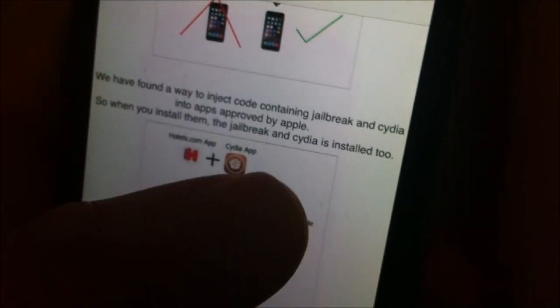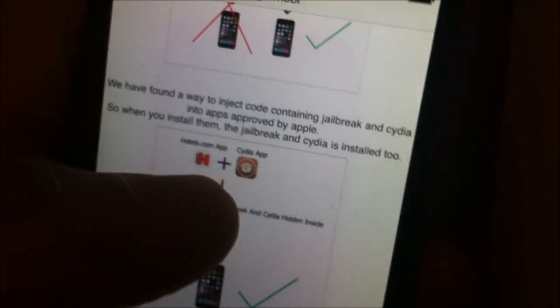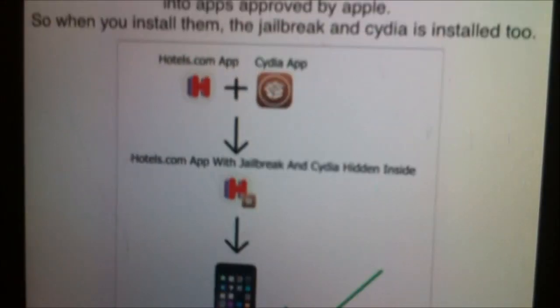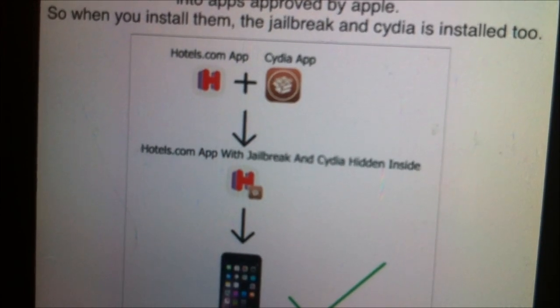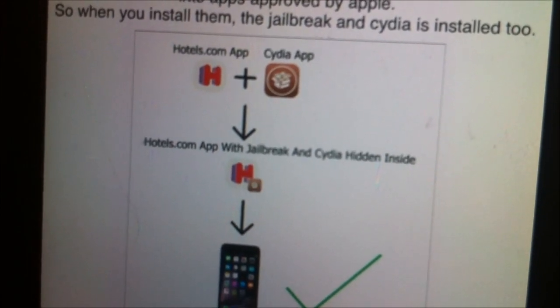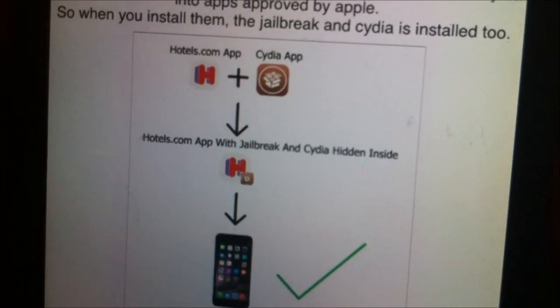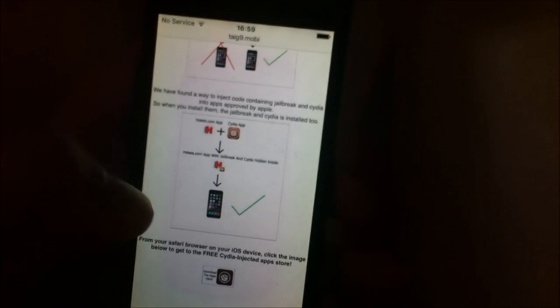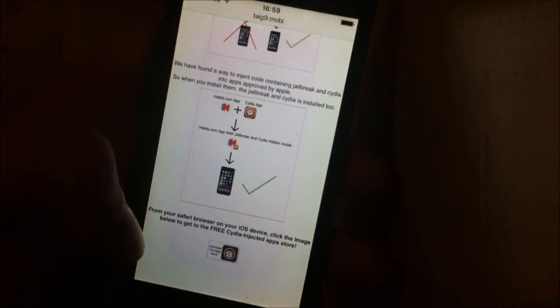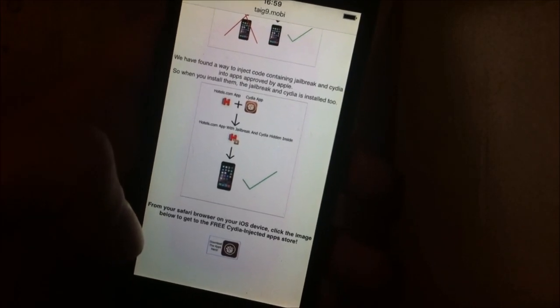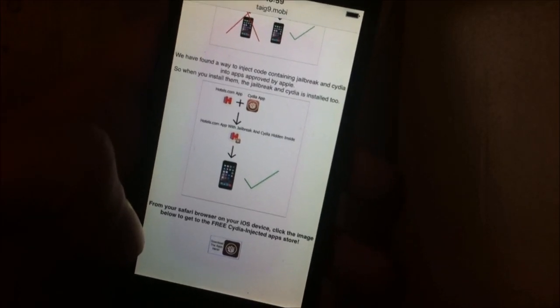The taiji team has found a clever way to hide Cydia inside of approved applications. So when you download those apps and install them, Cydia will start in the background. What you need to do is download one of the Cydia injected apps, then start it up and leave it running for about 30 seconds to give Cydia time to install itself.